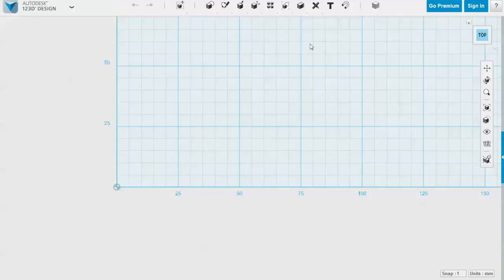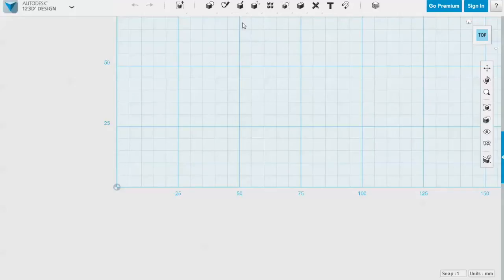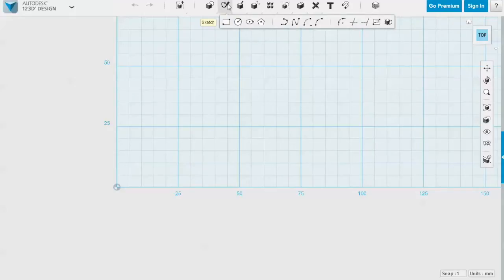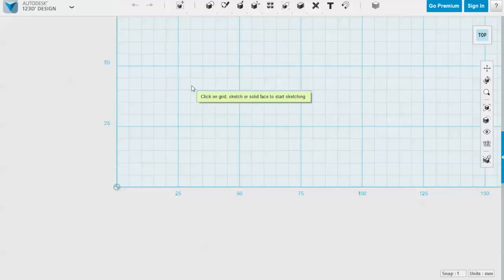We're going to draw this ruler by sketching the profile from the side view and then extruding it backwards to create the length of the ruler. To begin, draw the rectangle the ruler will sit in. Look at the top toolbar and select the fifth tool from the left called Sketch — it has a little pencil icon. Select 'Sketch Rectangle' and drag downwards onto the grid.